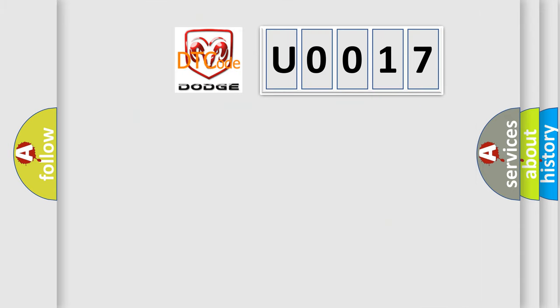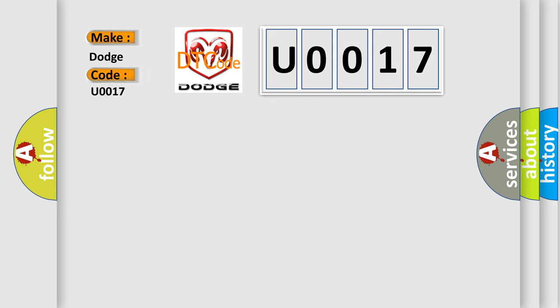So, what does the Diagnostic Trouble Code U0017 interpret specifically for Dodge car manufacturers?